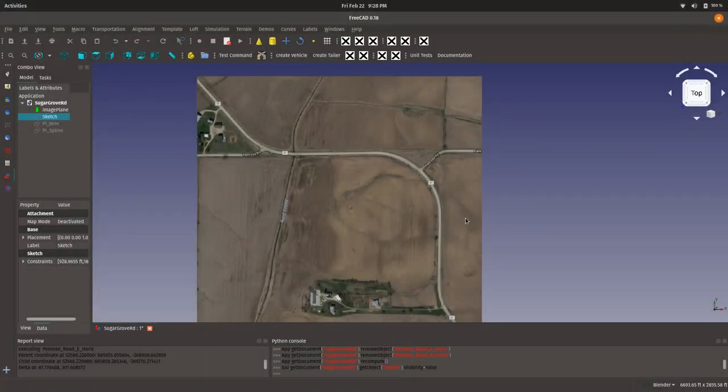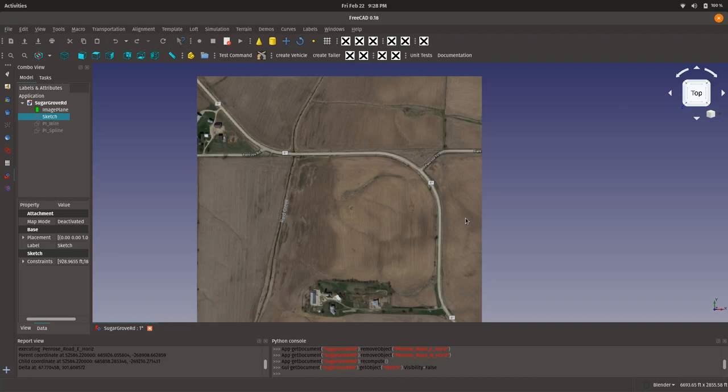All right, so I thought I'd take a second and just do a quick video showing some of the work that I've been doing to deal with horizontal alignment design in FreeCAD.